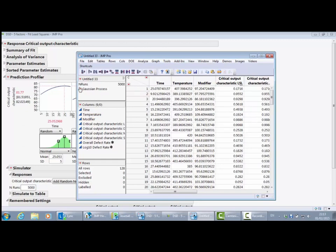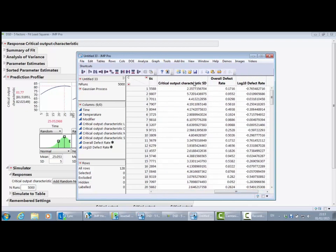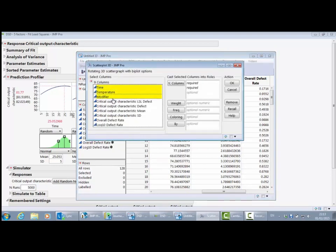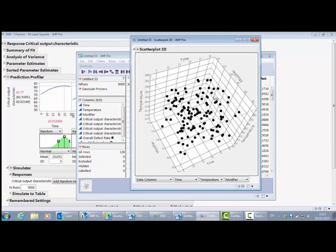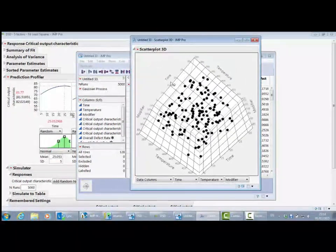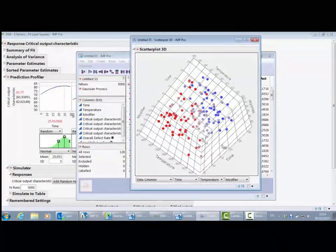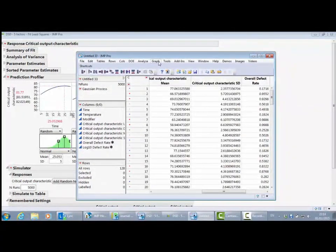Each row represents 5,000 Monte Carlo simulations at different settings for these factors, and we've got 128 different runs. There is a built-in script that allows me to analyze this, but before we do, let me just show you what this looks like visually. Scrolling along to the end, you can see that for each of the 128 different factor settings we've got the critical output characteristic mean and also the defect rate. Let me do a 3D scatter plot of the three factor settings.